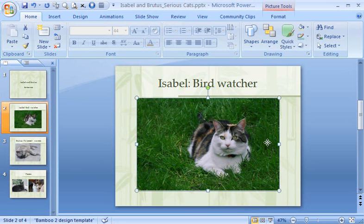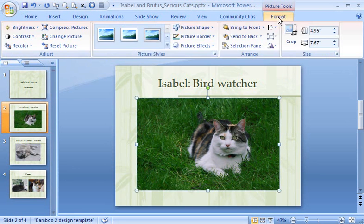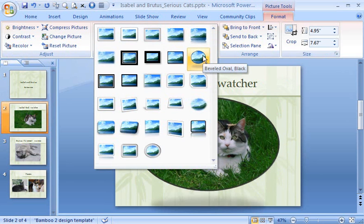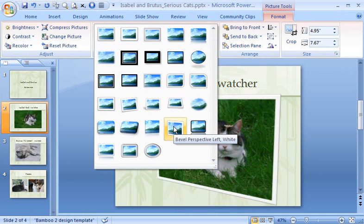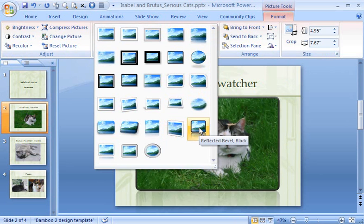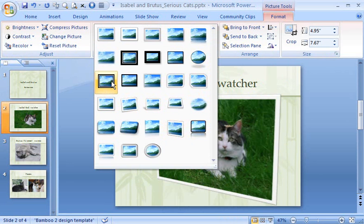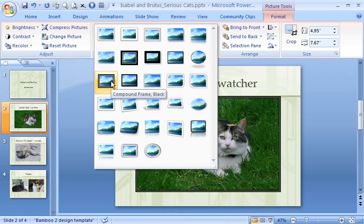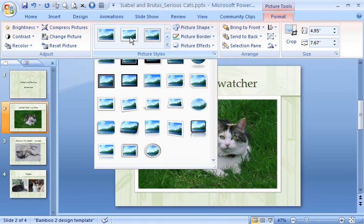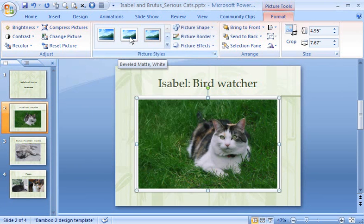Now the real fun begins. Use Picture Styles on the Format tab to give your photos an artistic finish. Add frames, shadows, reflections, even change the shape of the photo. You have a lot of choices, but a little will go a long way. I'm going for this beveled matte white frame.